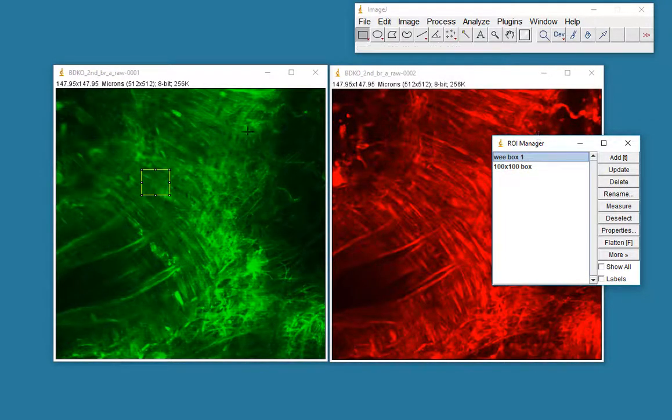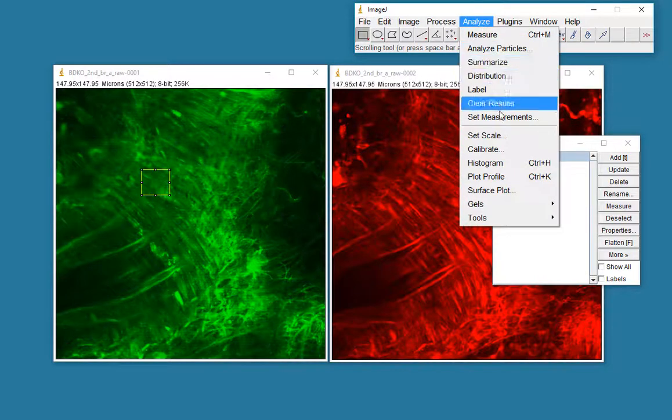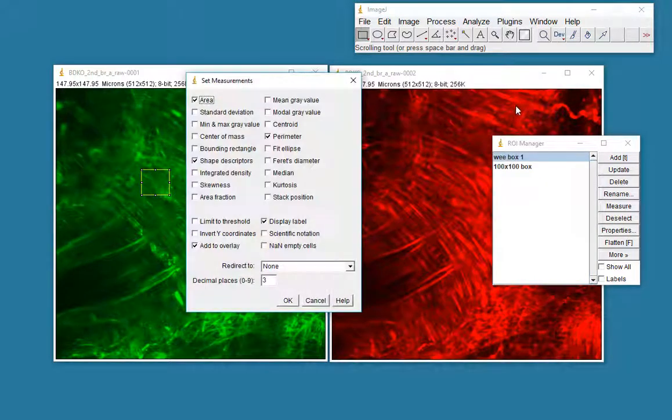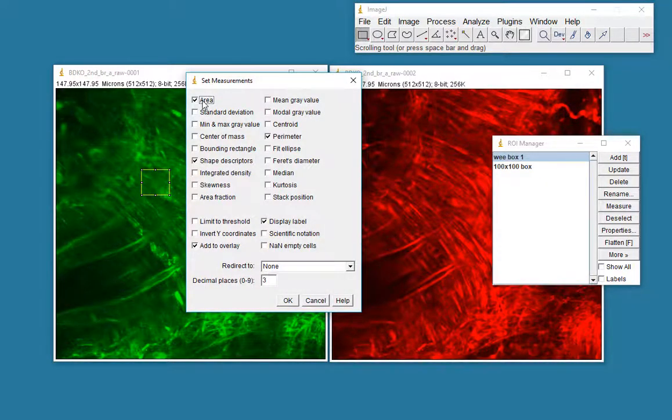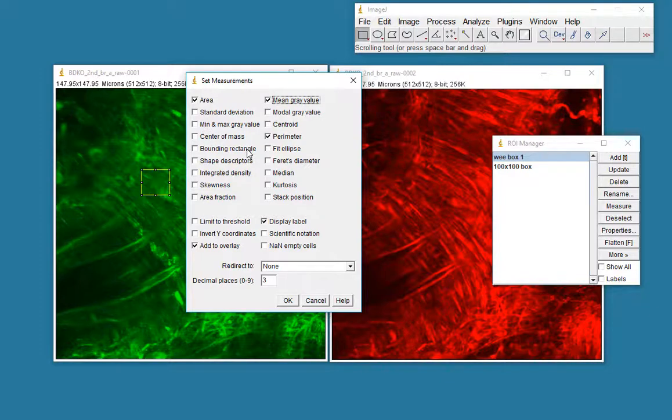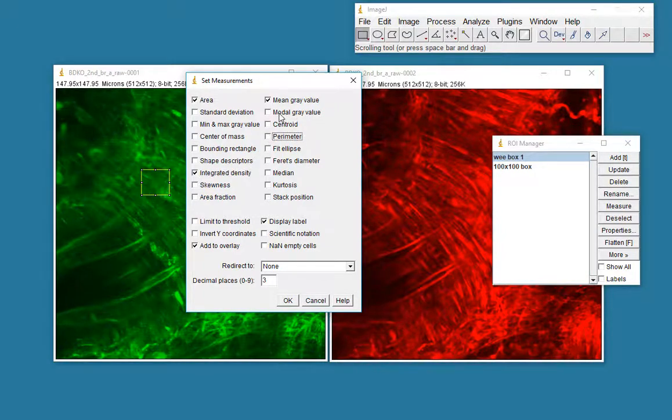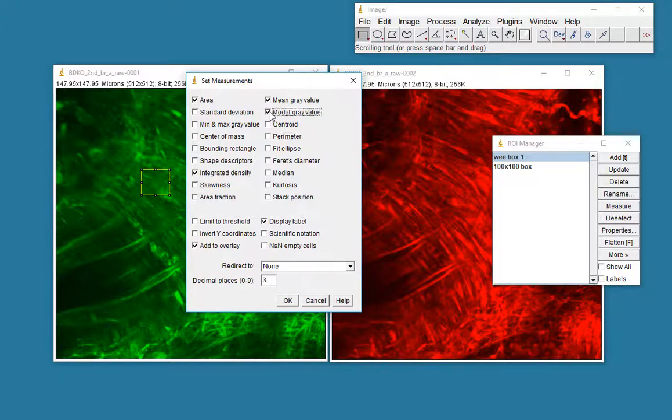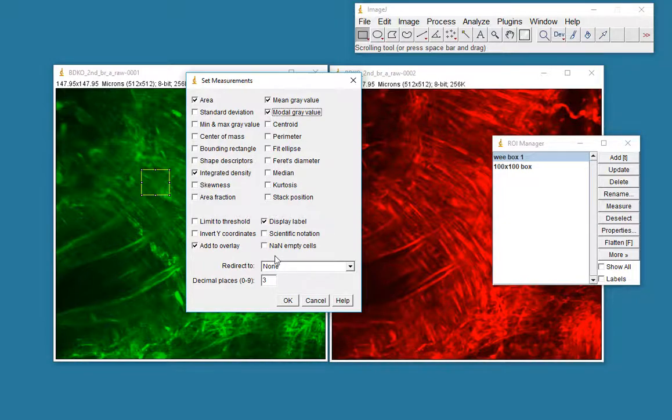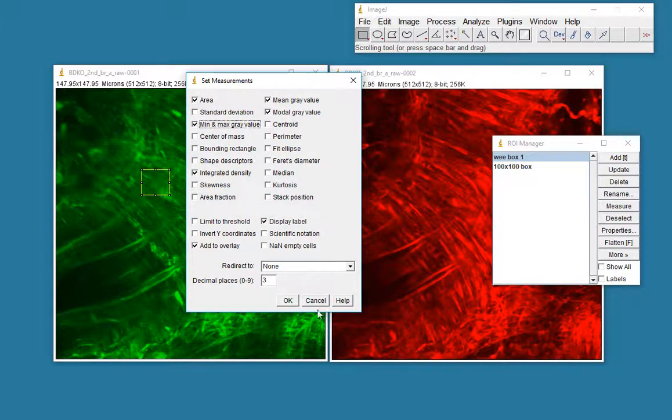Now we want to see what is the intensity within this box. I go to my analyze, set measurements, and decide what I want to know. So the area of the box, that might be helpful. Shape description, no, it's a square box. The mean intensity value could be useful. The integrated density, that's the total amount of fluorescence in that box. We don't need the perimeter. The modal gray value could be useful. That's the most common value within the intensity range. I think let's just go with that. Minimum and maximum gray values, that might be quite useful.